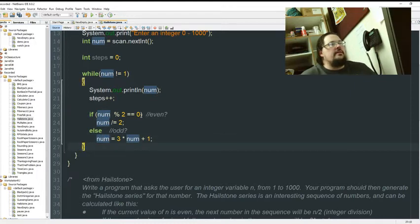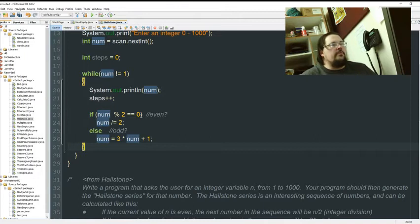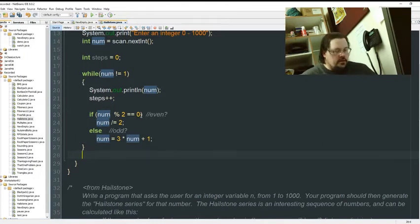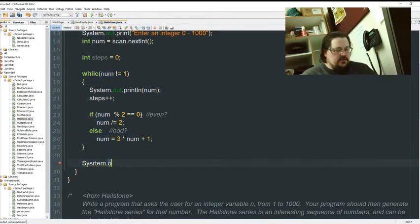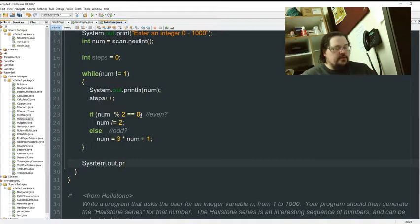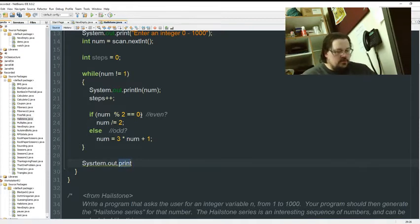And then it ends at 1. But that will kick us out before we print again. So, the last thing we need to do is make sure we print the 1.